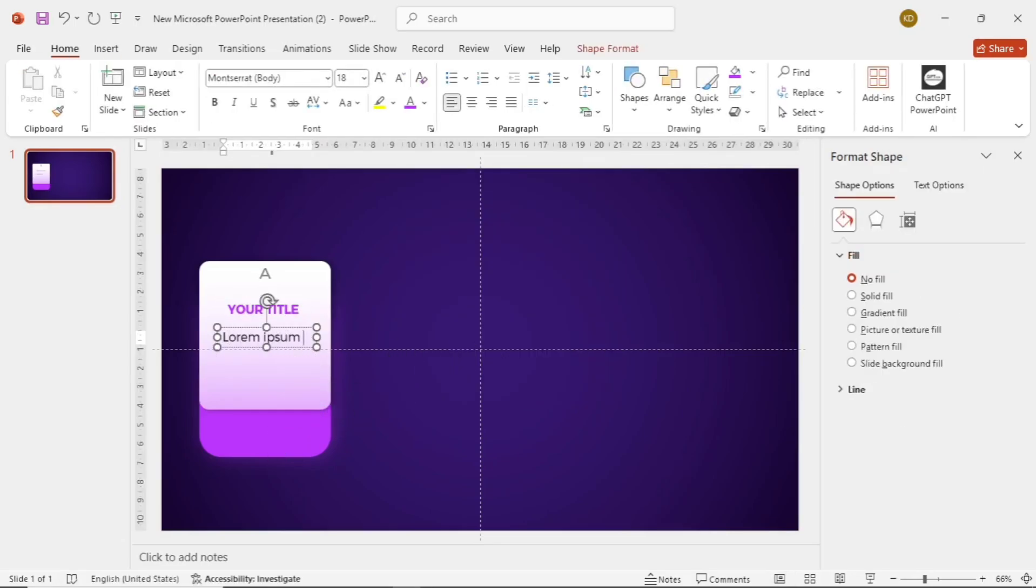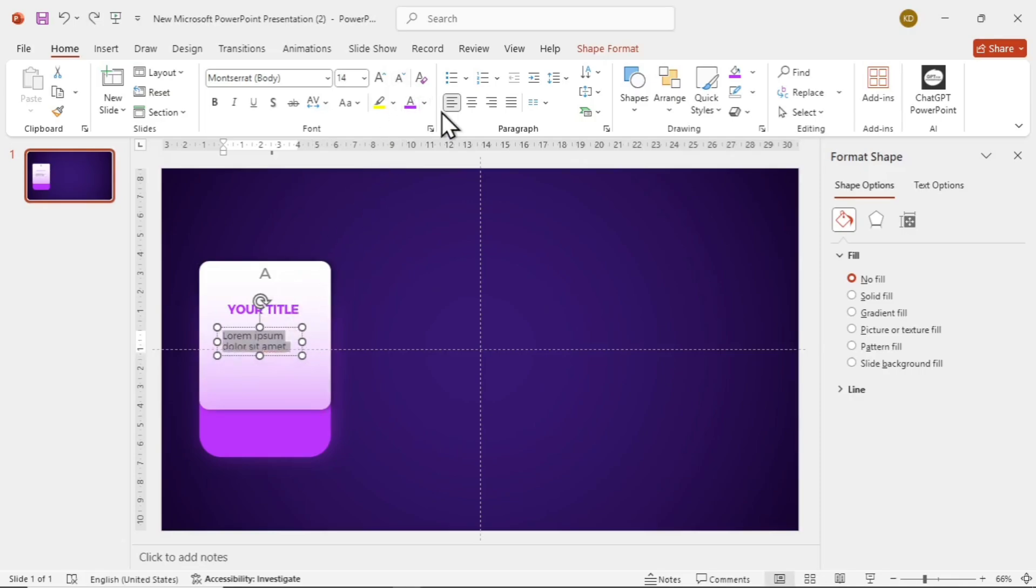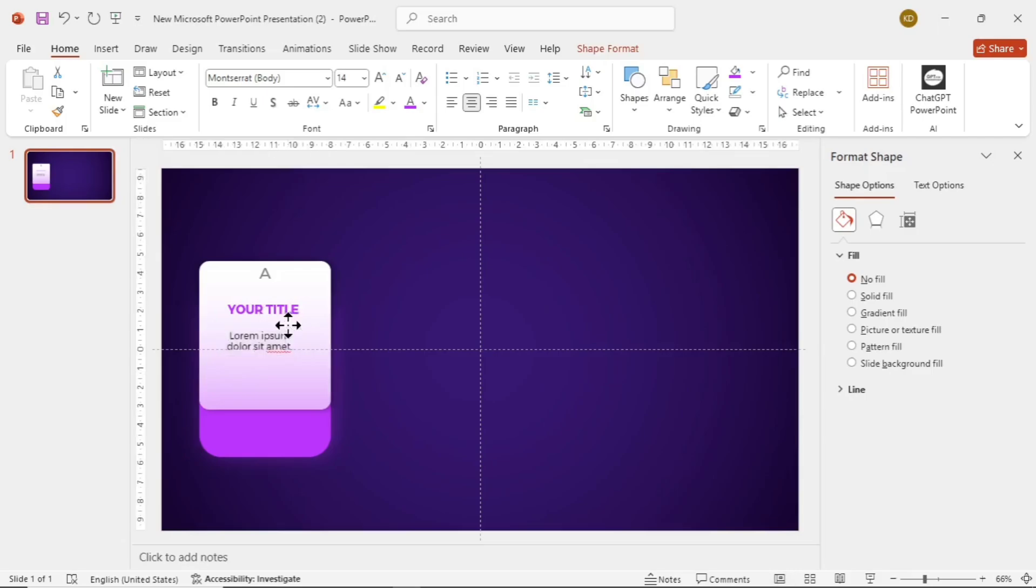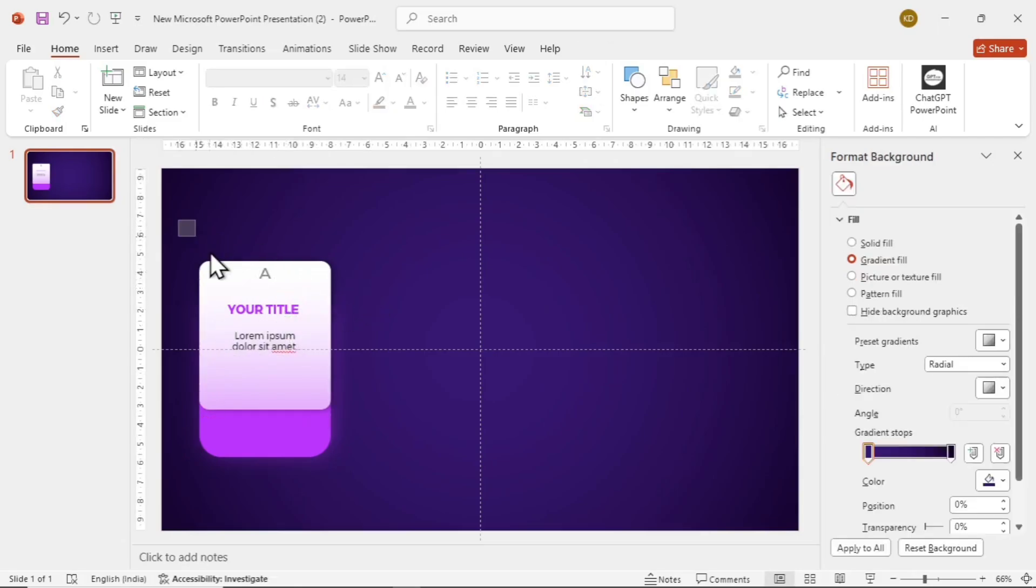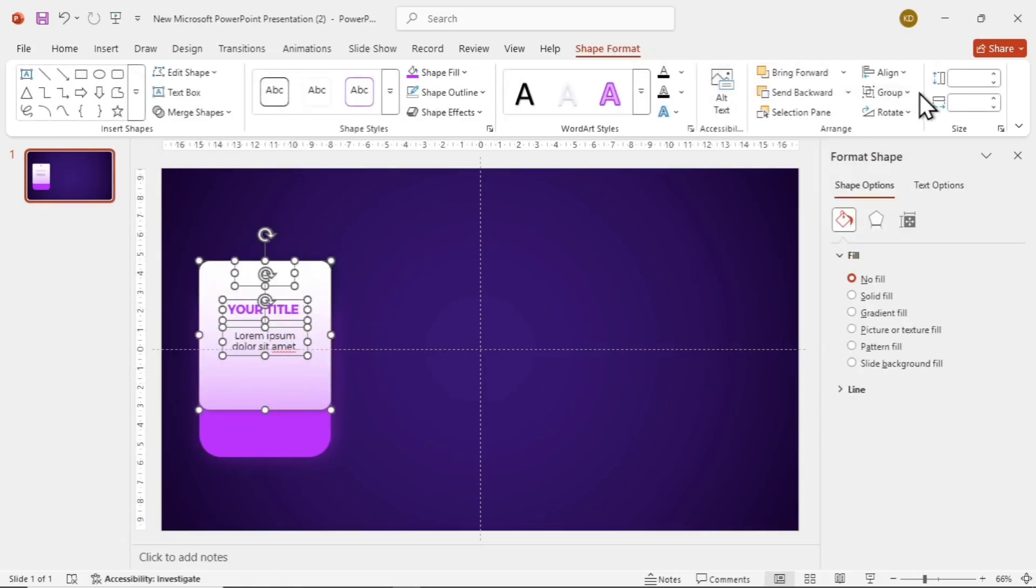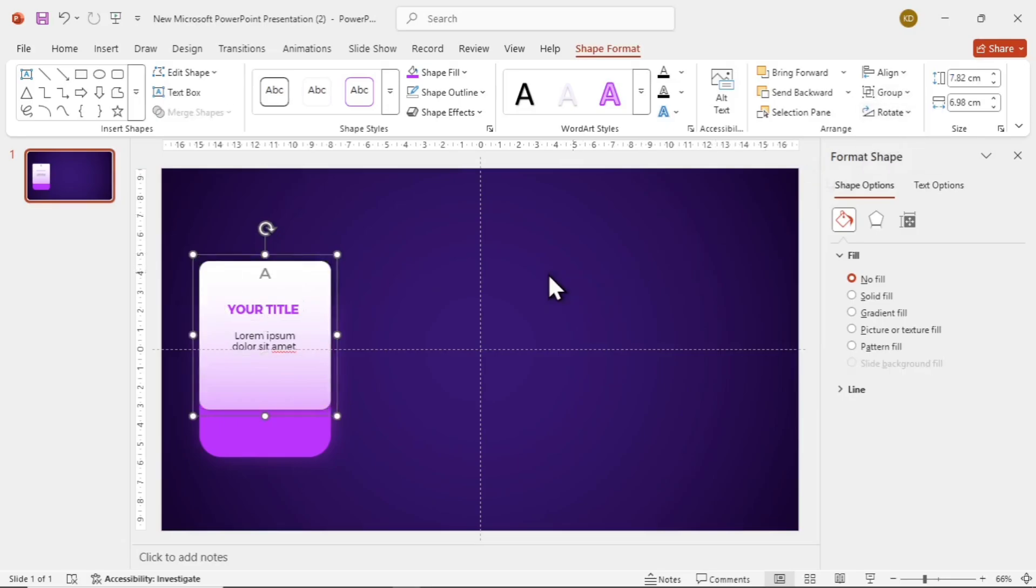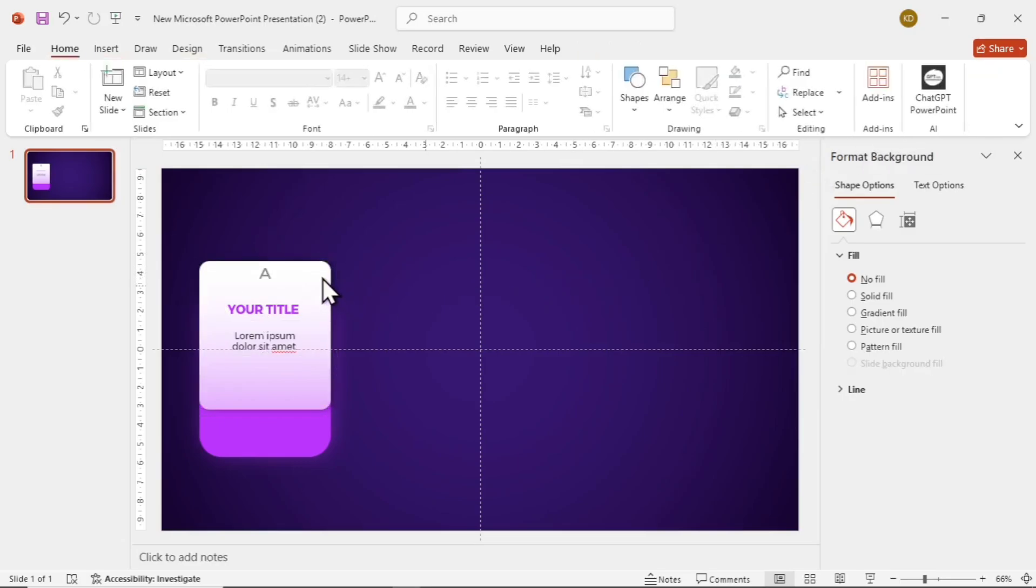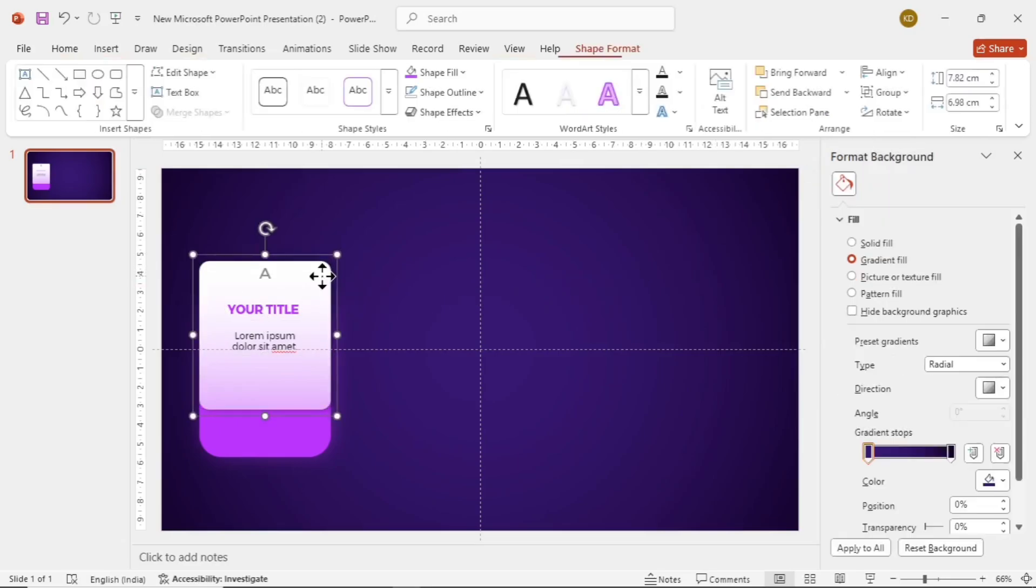We are using dummy text as an example. You can write whatever you want. Make the font size 14 and center align the text. Now select everything we just wrote on this white card, and the white card as well. Go to Shape Format, then Group, and select Group Them.